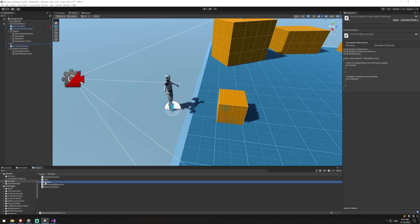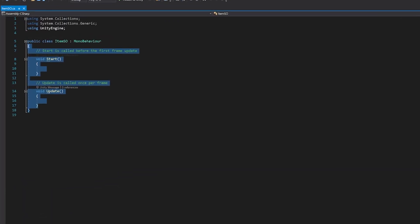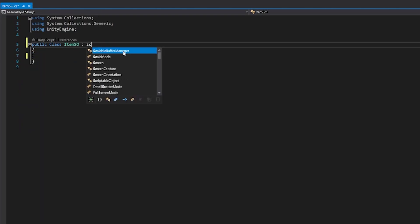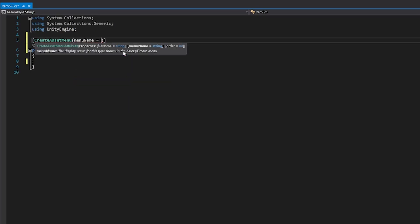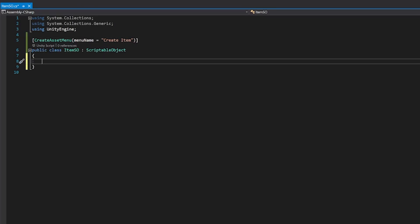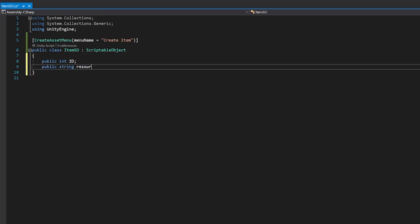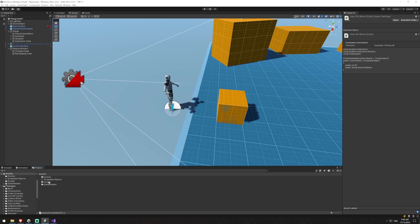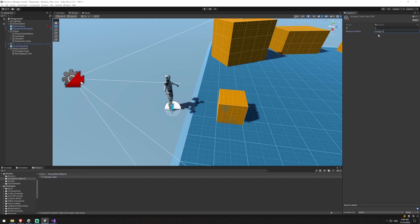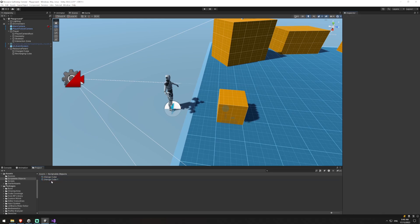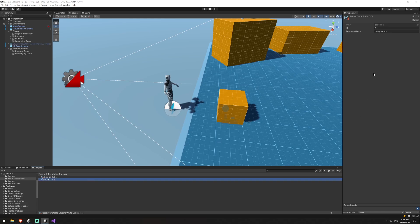We'll start by setting up the Item scriptable object since it's very simple. We'll change this to a ScriptableObject script and create an asset menu - I'll call the menu name 'Create Item'. What we're going to add is a public int called id and a public string called resource name. Now in my Scriptable Objects folder I can create an Item, call it orange cube with id zero, then duplicate it to create a white cube with id one.